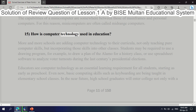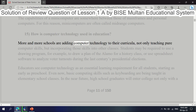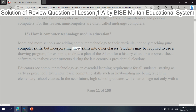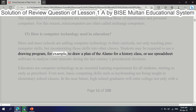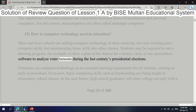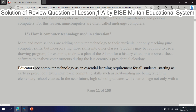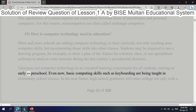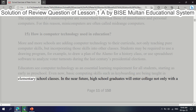Question 15: How is computer technology used in education? More and more schools are adding computer technology to their curricula, not only teaching pure computer skills but incorporating those skills into other classes. Students may be required to use a drawing program to draw a plan for a history class, or use spreadsheet software to analyze voter turnouts during the last century's presidential elections. Educators see computer technology as an essential learning requirement for all students, starting as early as preschool. Basic computing skills such as keyboarding are being taught in elementary school classes.